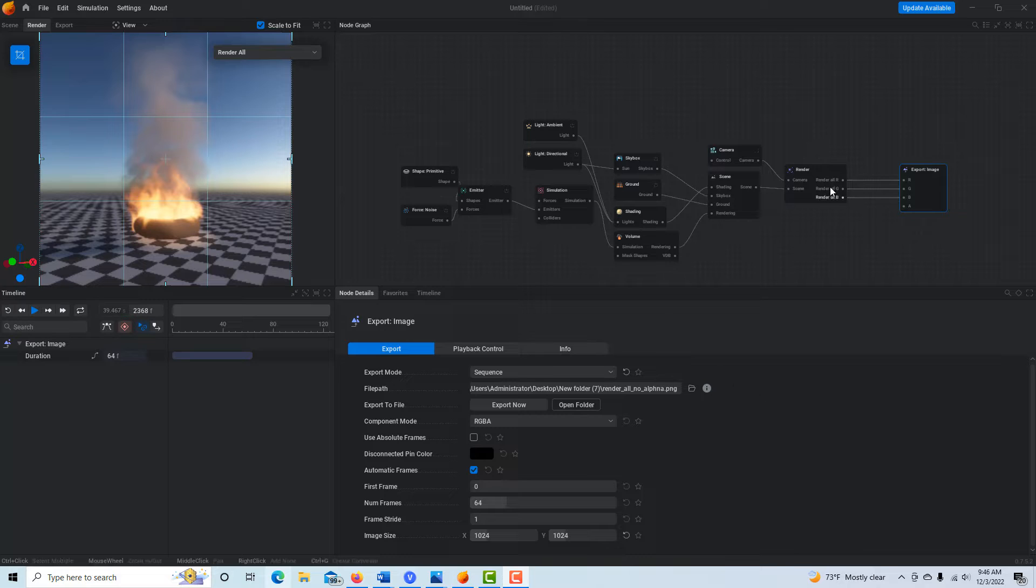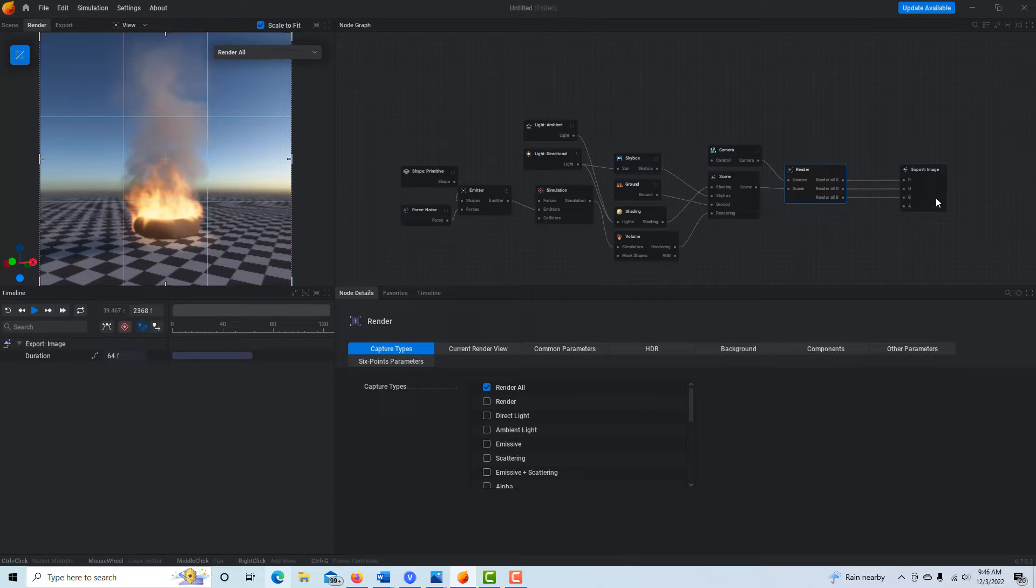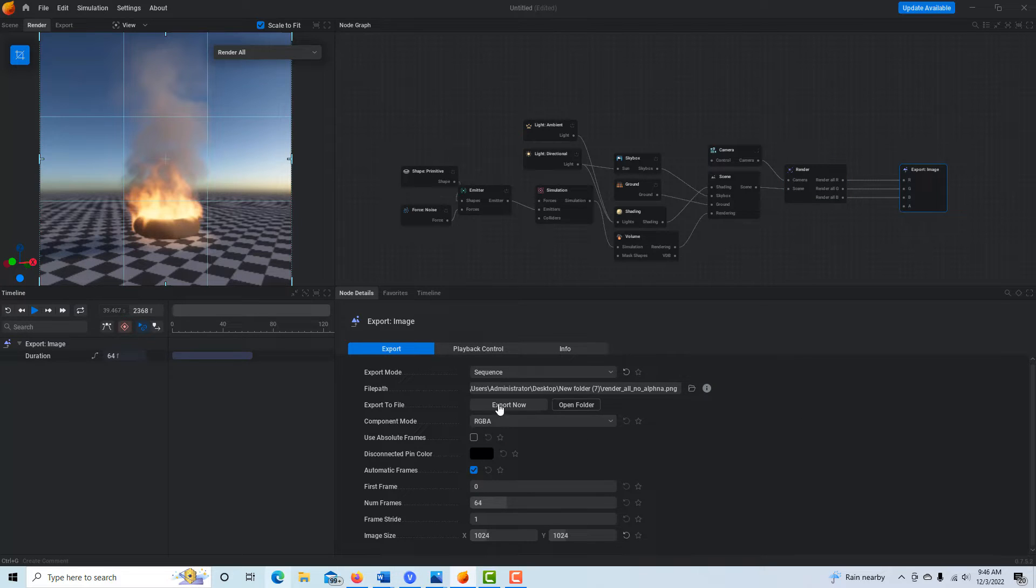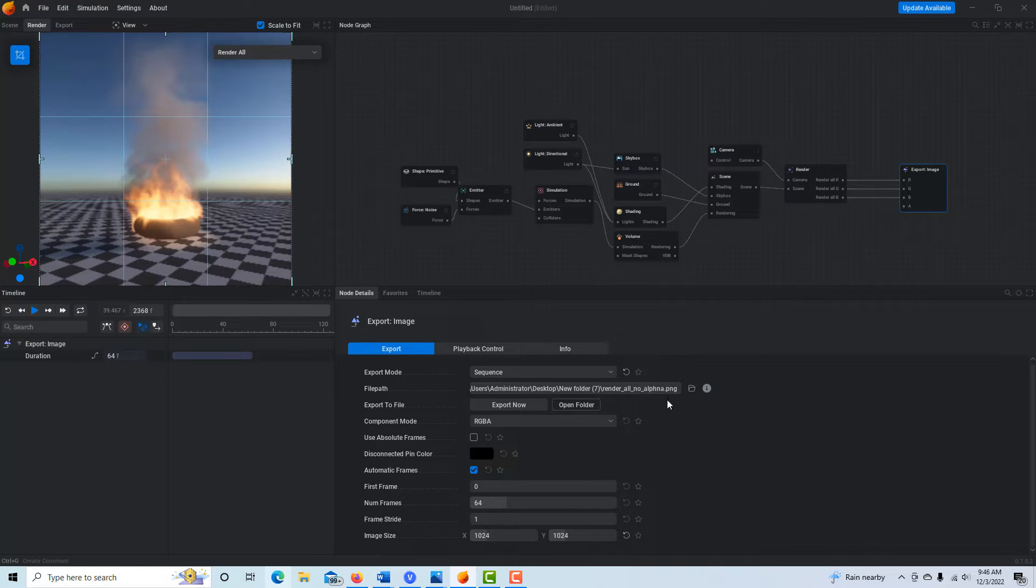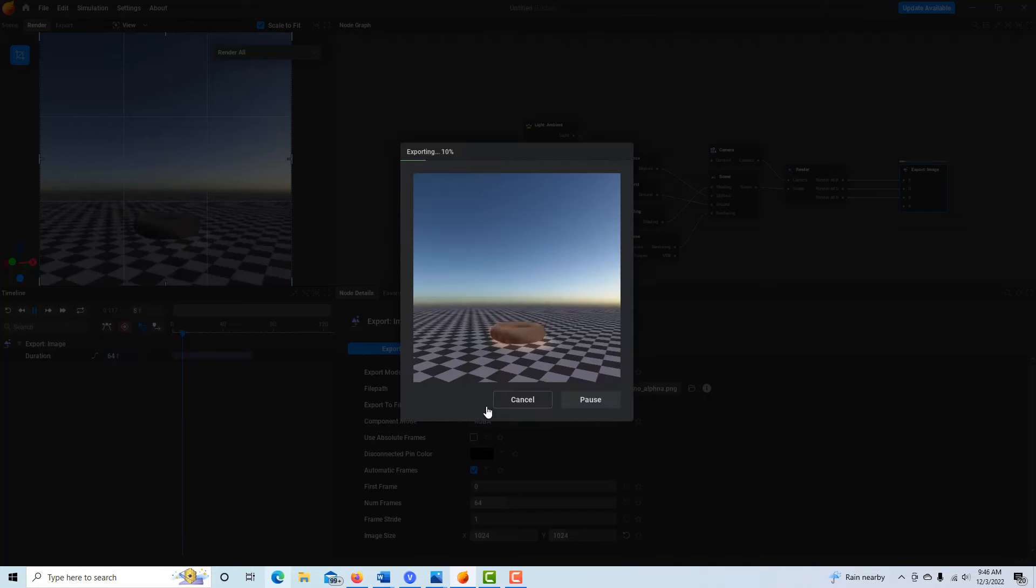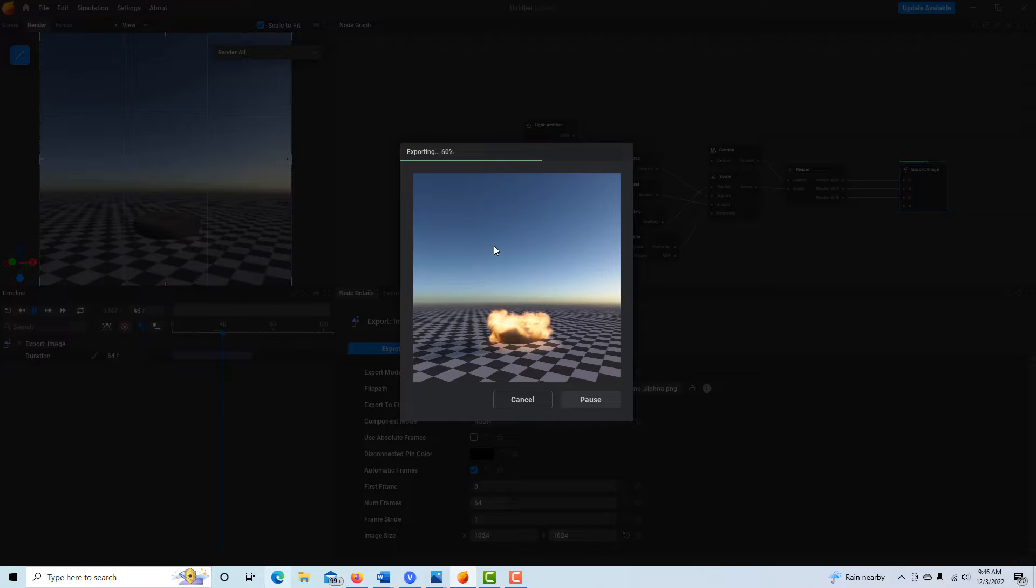So on this one, if we click on the render node here, we have it on render all. If I click on export, I just have a sequence, I have a folder. So this is render all with no alpha channel. If I simply click export, you'll see I'm gonna get the entire scene with the background. This is what I meant by the background.